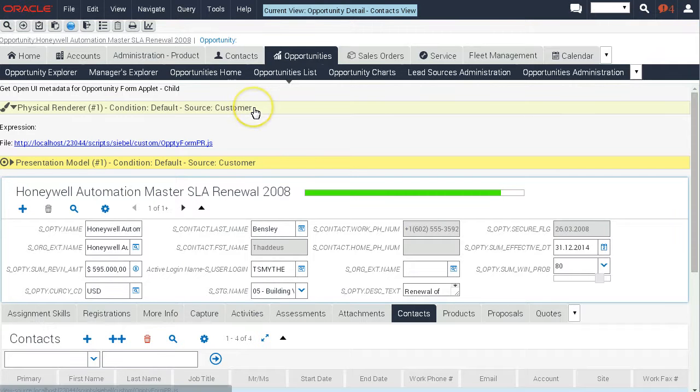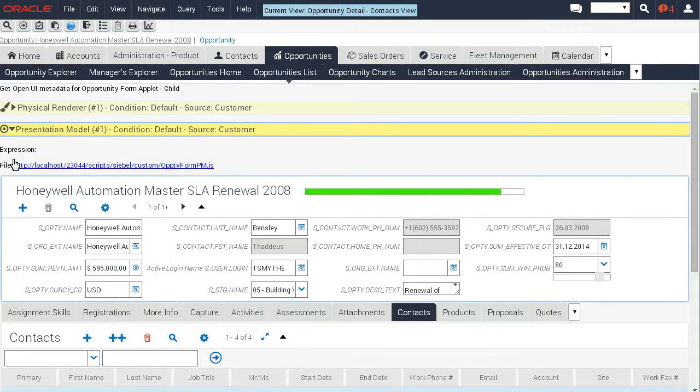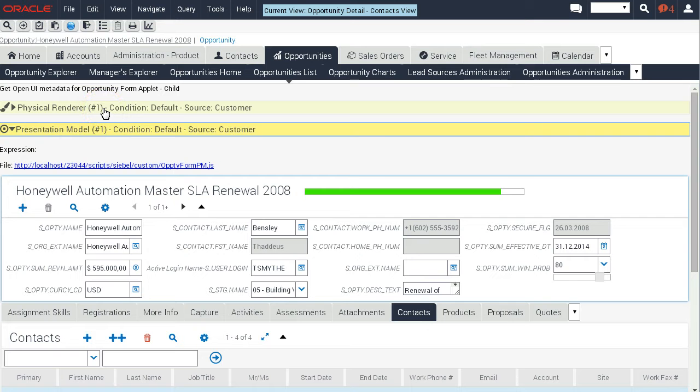That's another way of displaying metadata. Here's the presentation model. We pull that information using a business service on the server side and then pass it back as a property set.